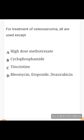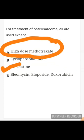For treatment of osteosarcoma, all are used except - this is an important MCQ. Options include high-dose methotrexate, cyclophosphamide, vincristine, bleomycin, etoposide, and doxorubicin. The answer is vincristine. Treatment of osteosarcoma is primarily surgical, but drugs like etoposide, cyclophosphamide, cisplatin, and doxorubicin have been used. Vincristine is not used. High-dose methotrexate is the drug of choice and the only FDA-approved drug for osteosarcoma.